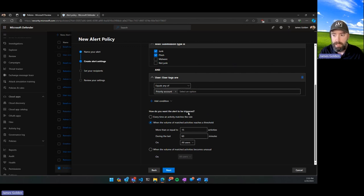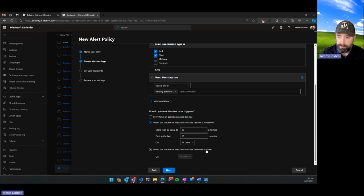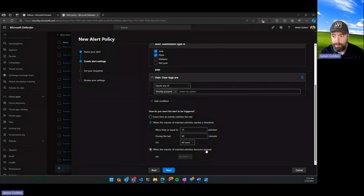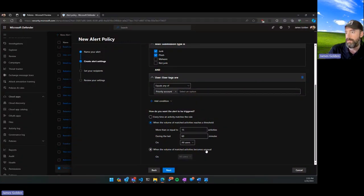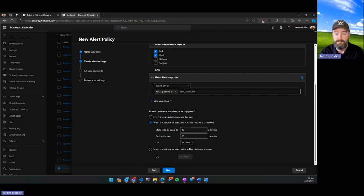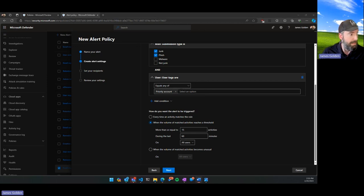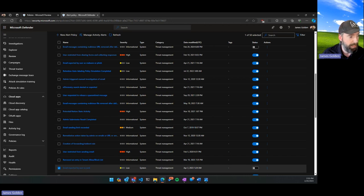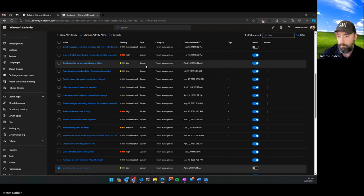You can also set thresholds — trigger an alert only when something that normally happens occasionally starts happening a lot. Mailbox permission changes are a good example: every once in a while during staff transitions you may need to adjust permissions, but at no point should there ever be more than one or two such changes firing in a single day. That would be a good indicator that someone is doing something out of the norm.